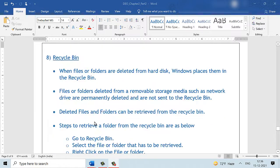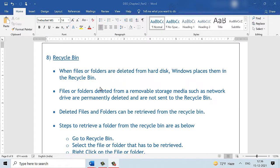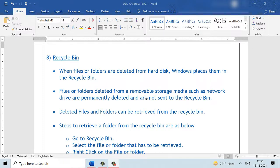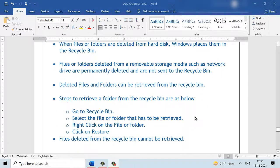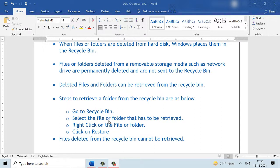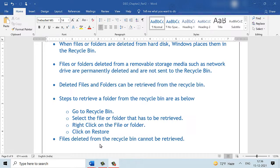Whenever we delete files or folders from our hard disk, Windows places them in a special folder called the recycle bin. Files or folders deleted from removable storage like a CD drive or a network drive, they are permanently deleted and they are not sent to the recycle bin. Deleted files or folders can be retrieved from the recycle bin. To retrieve our files that have been deleted, we go to the recycle bin, select the file or folder that has to be retrieved, right click and then select the option restore. This will restore the files deleted from the recycle bin and it will put them back in the place from where it was actually deleted.